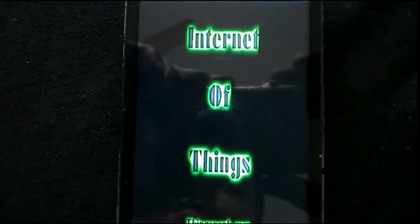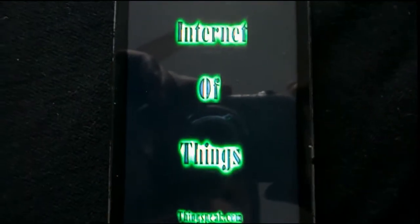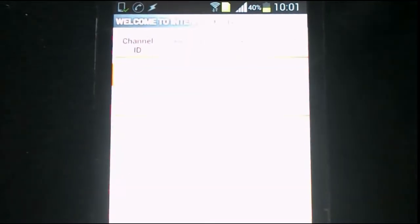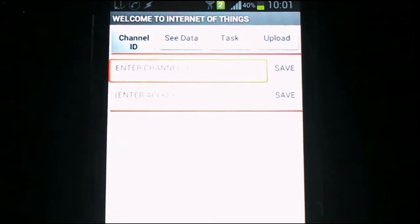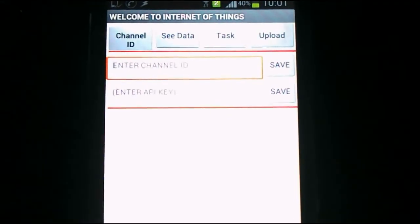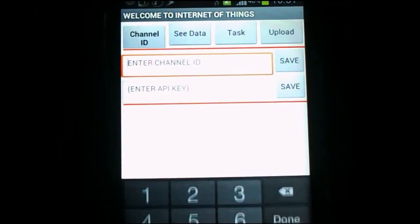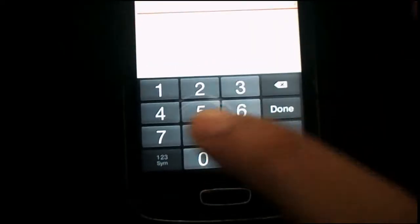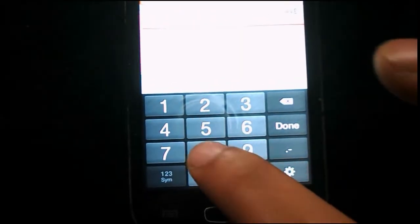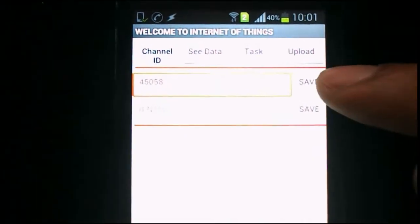We'll click on the icon and get four fields: the first is Channel ID, the second is See Data, the third is Task, and the fourth is Upload. First we'll enter our Channel ID — 45058 is my channel ID and you have to enter yours — then we click Save.